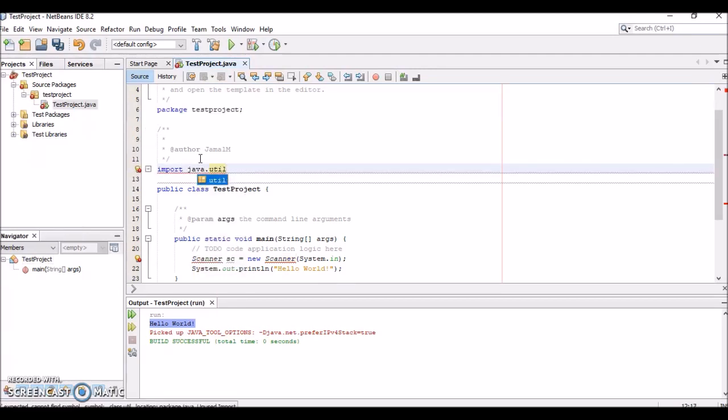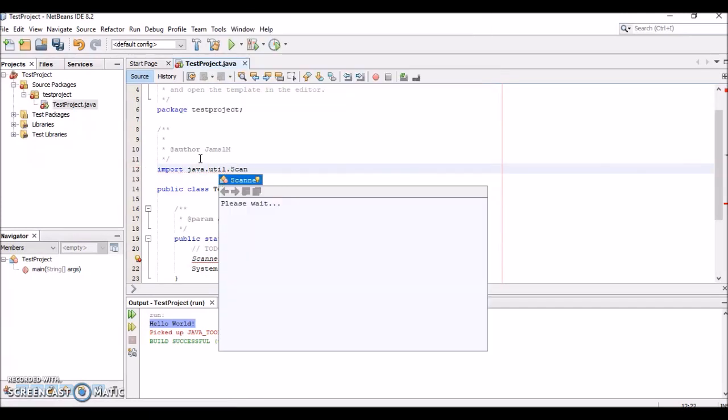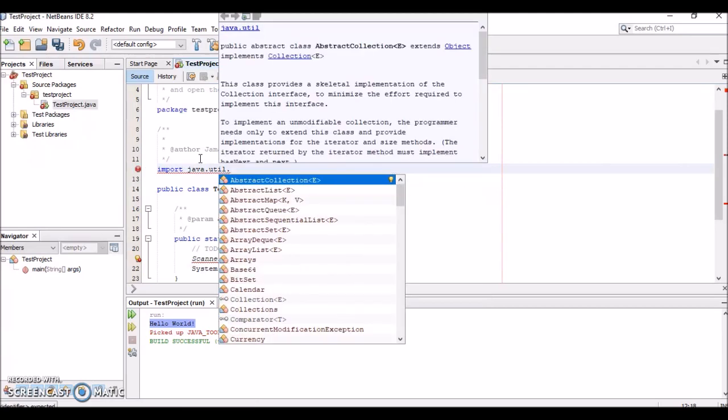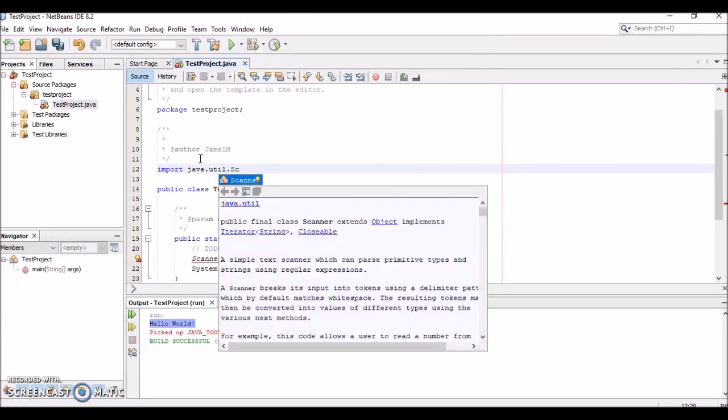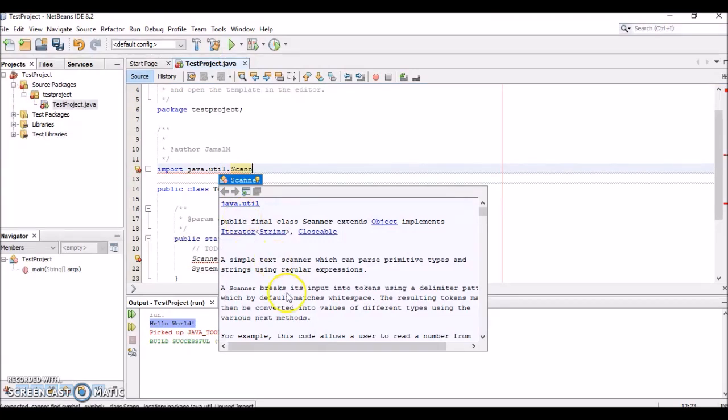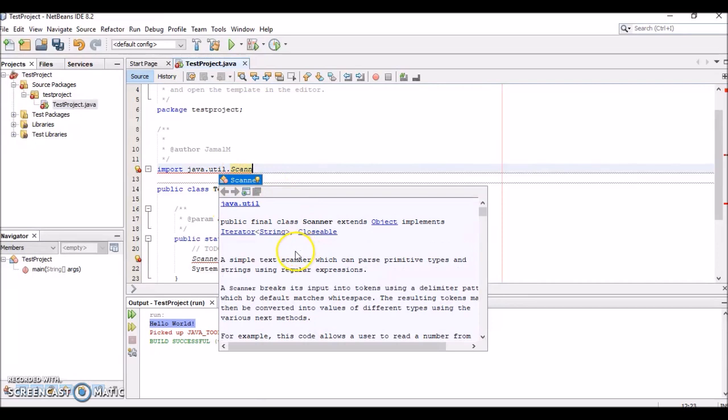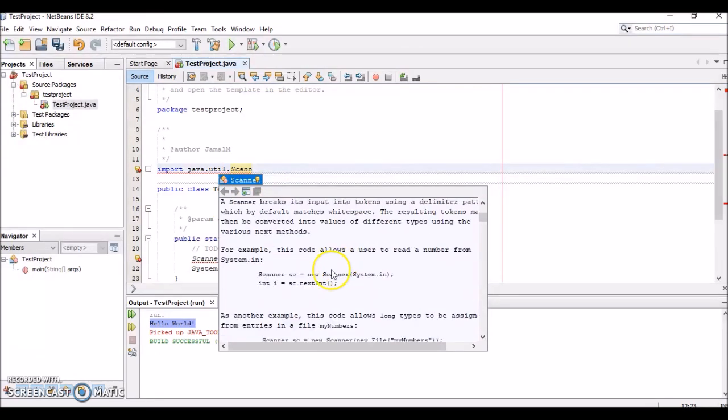Again, you see these options that pop up that we can select from—Scanner. As we type it, it actually will tell us more about the Scanner class. We don't necessarily have to have everything memorized. As we type in the Scanner class, it tells you all the different methods and things you can do with the Scanner class. It also has sample code.